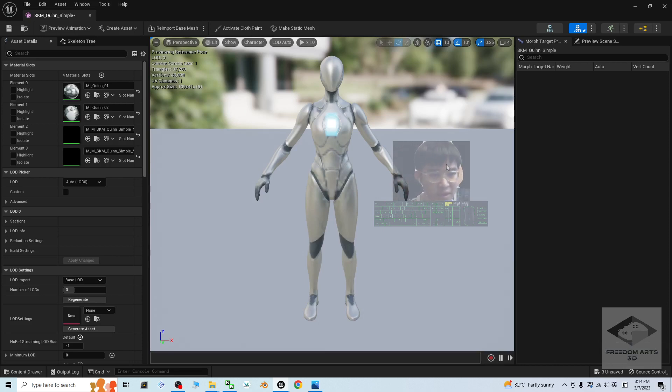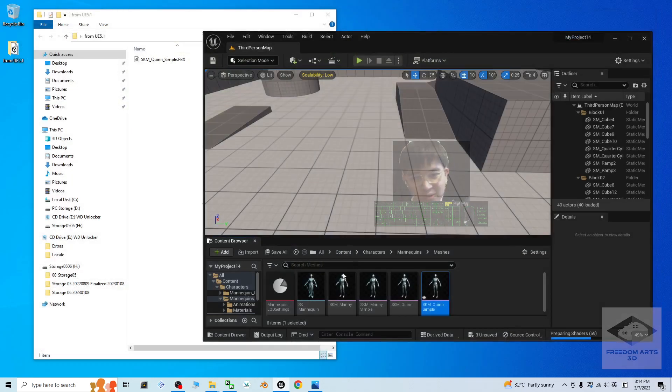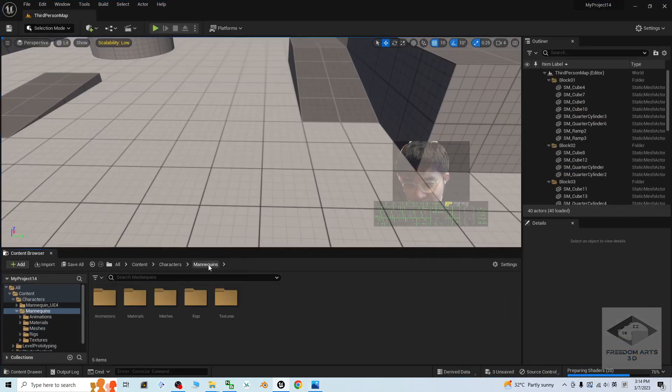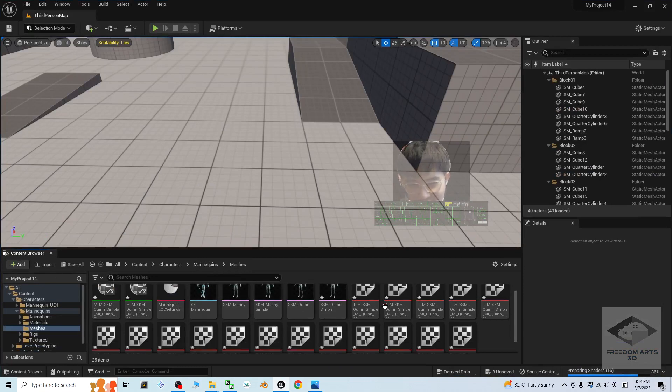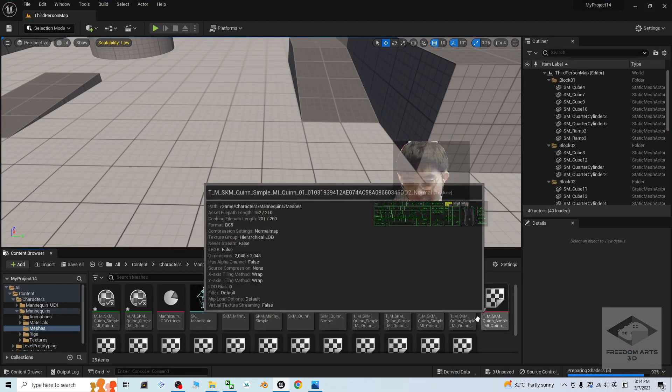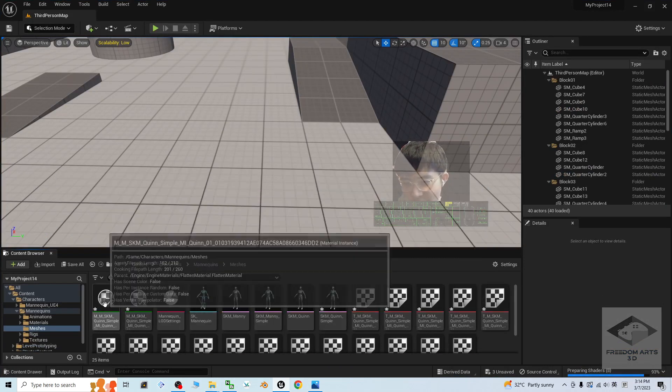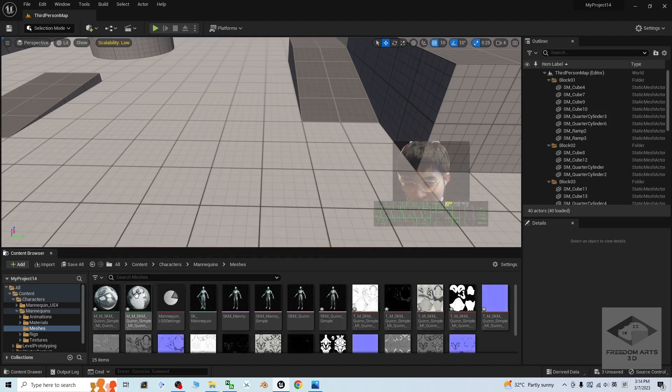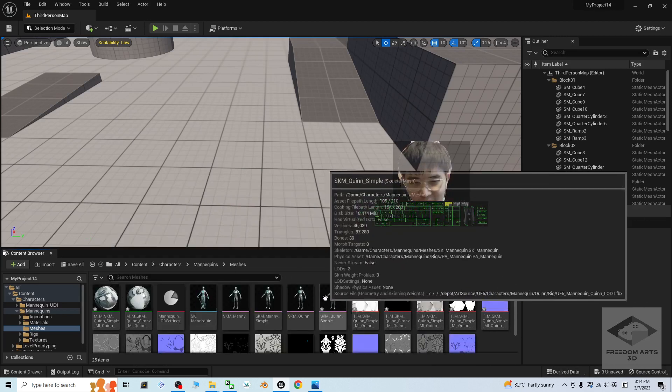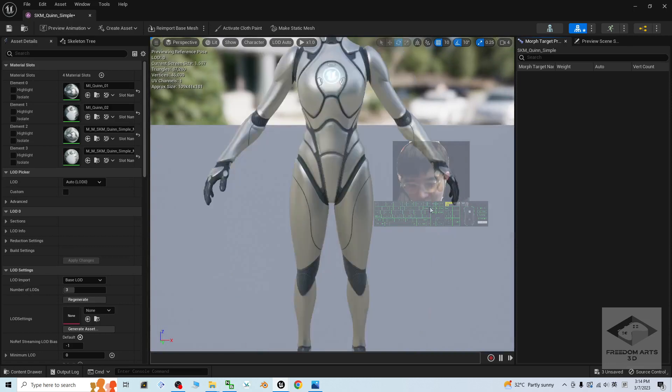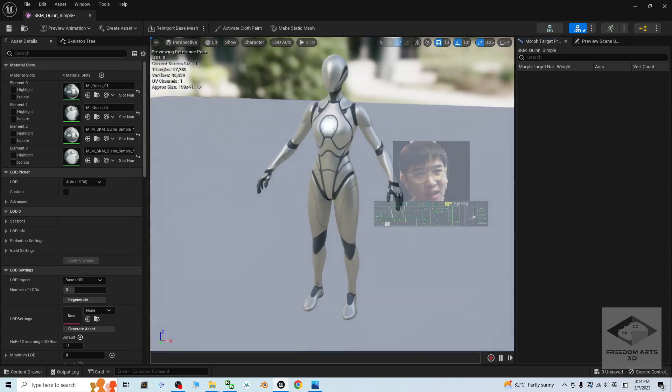All right. Now, just close this. You still can't see. You have to make sure you back to the previous folder and enter this folder again. You can see all of these materials already get exported out. At the same time, you also can see the material instance. The SKM Queen Simple is still the original avatar.